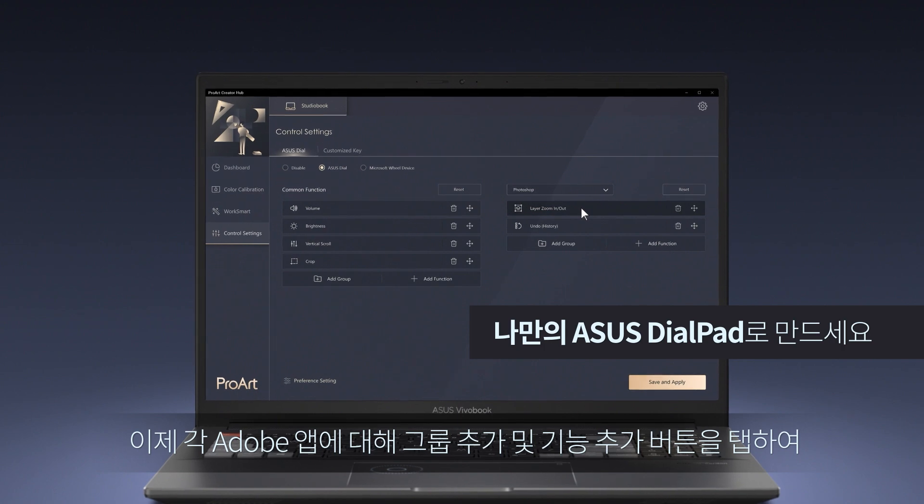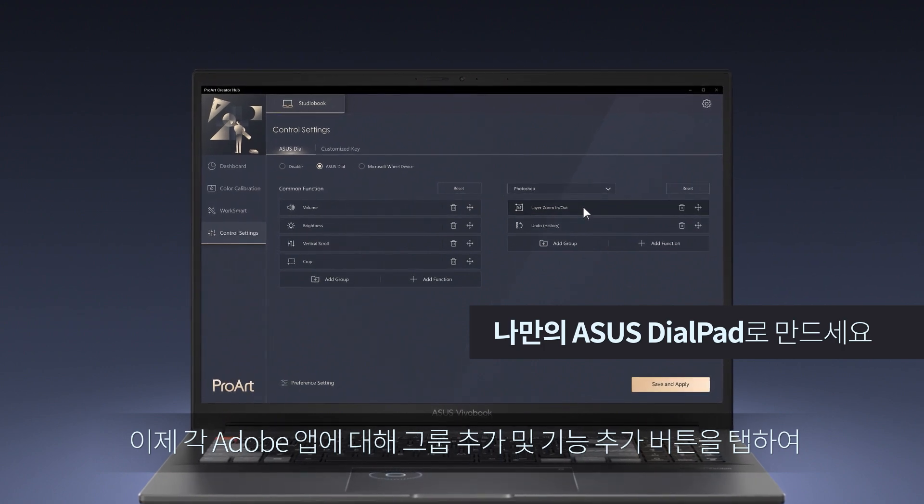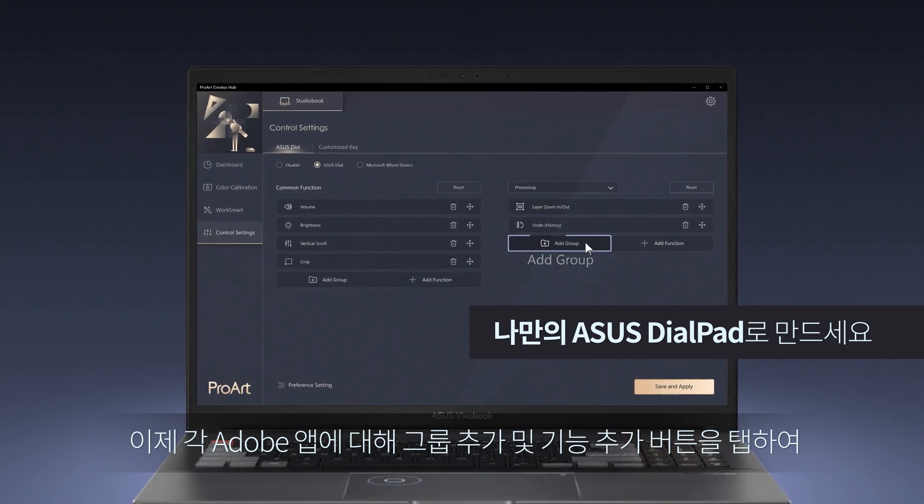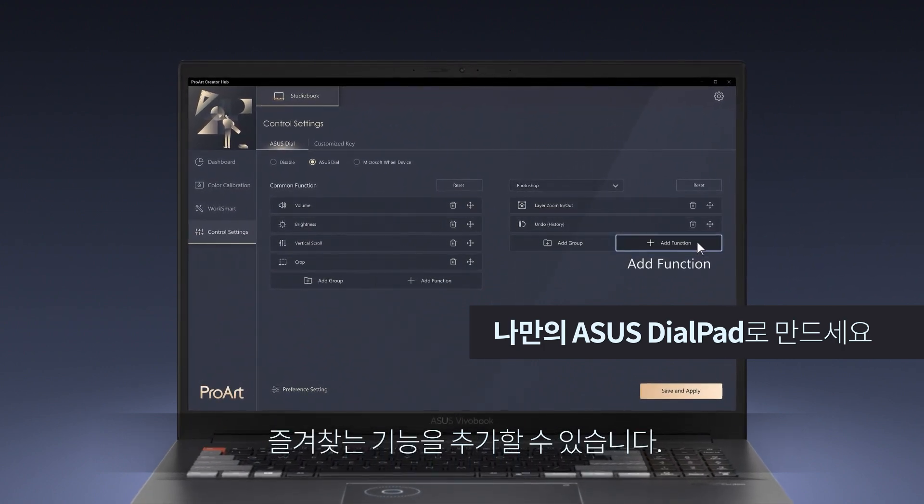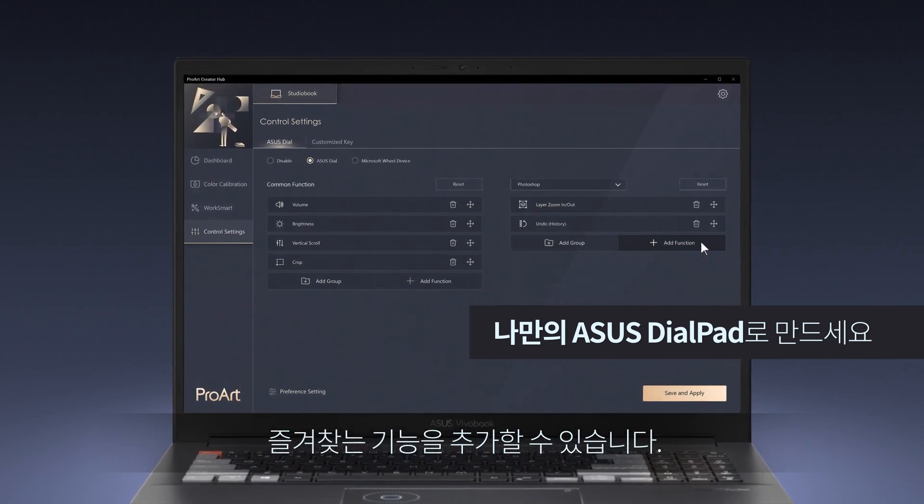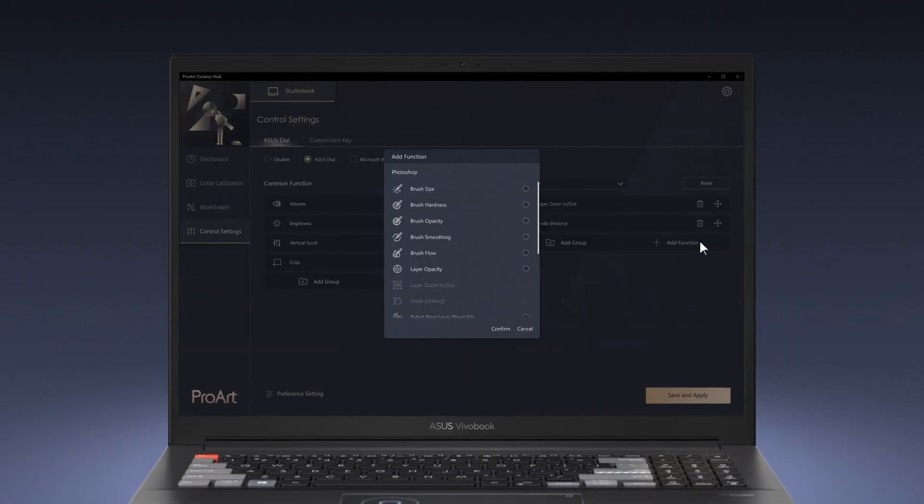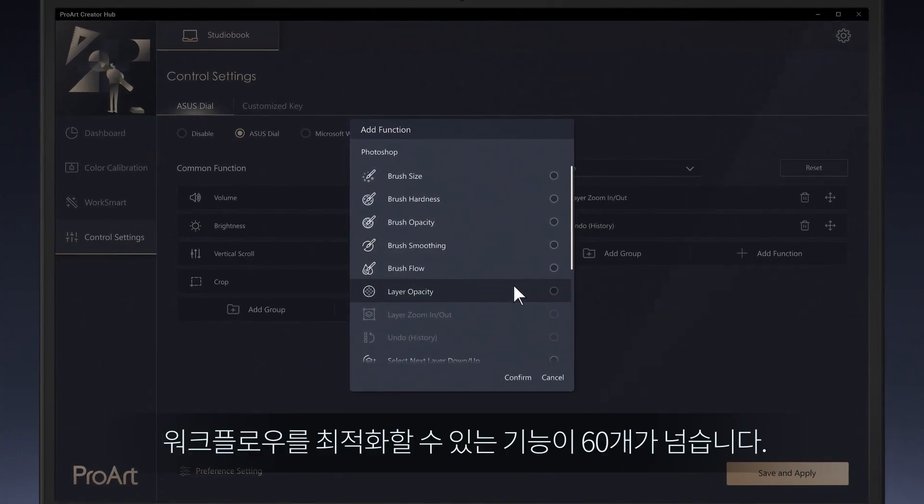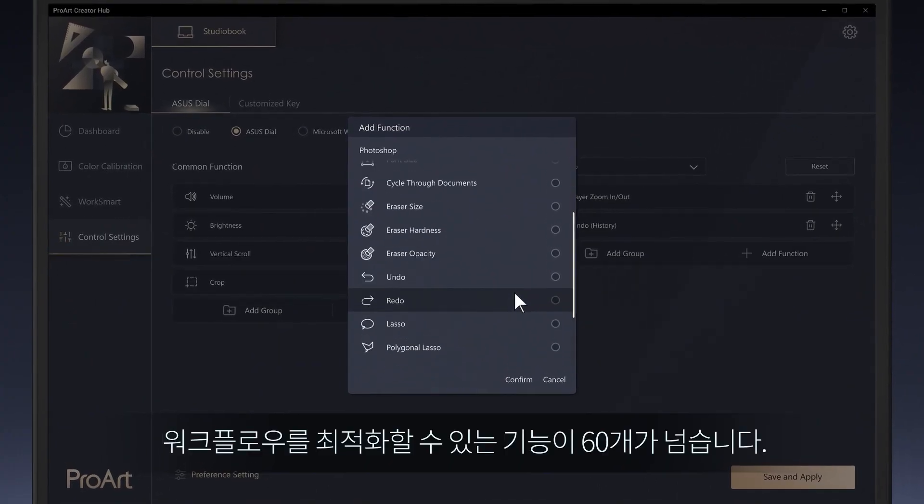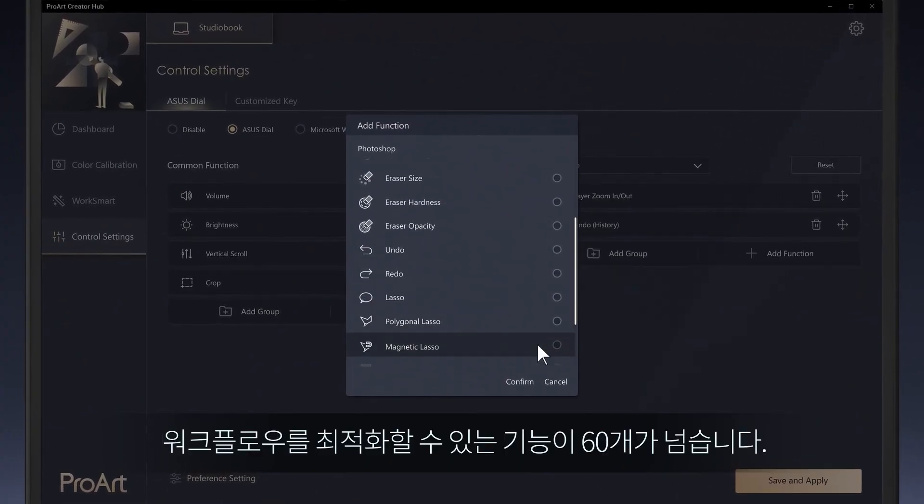Now you can start adding your own favorite functions by tapping the Add group and Add function button for each Adobe app. There are more than 60 available functions to allow you to optimize your workflow.